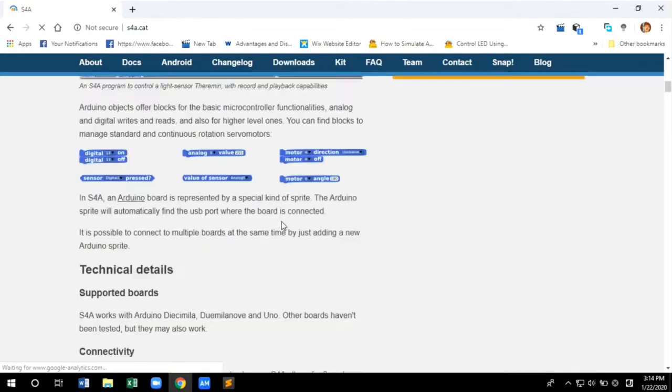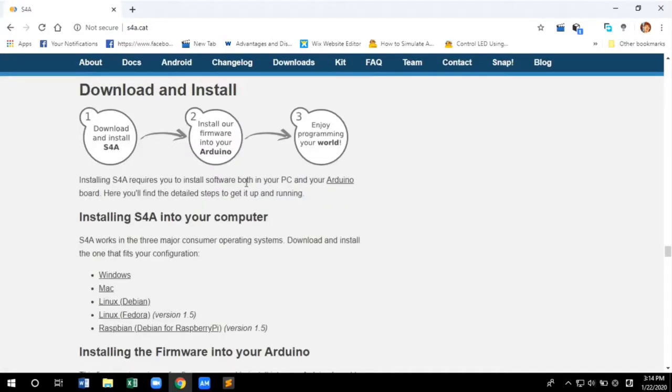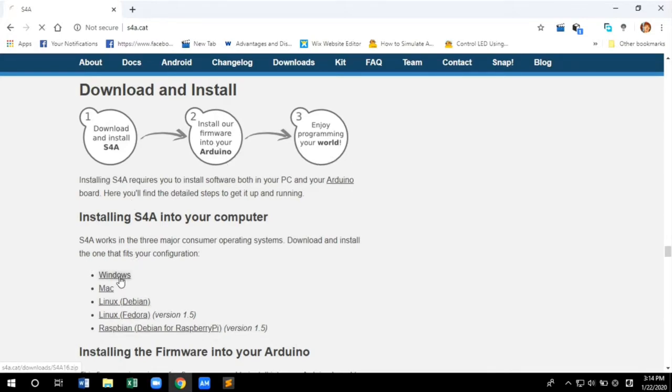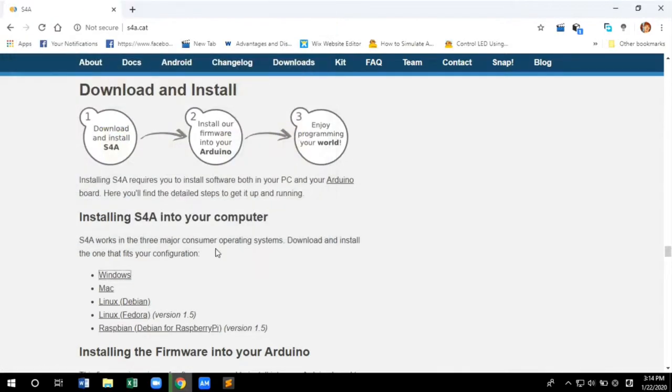From the webpage click on the download tab. Here you can see the procedure to install S4A and also the installation files for various operating systems. Since I'm using Windows, I'm downloading the setup file for Windows and saving the installation file in the desired destination.